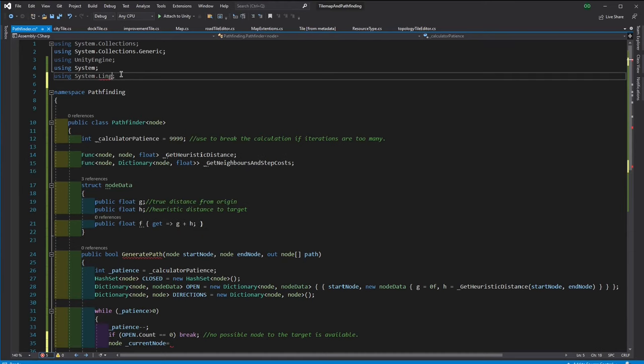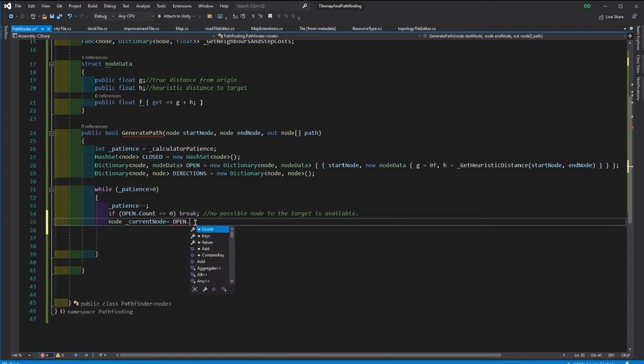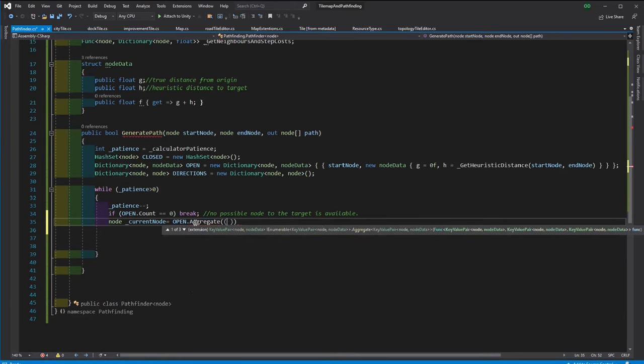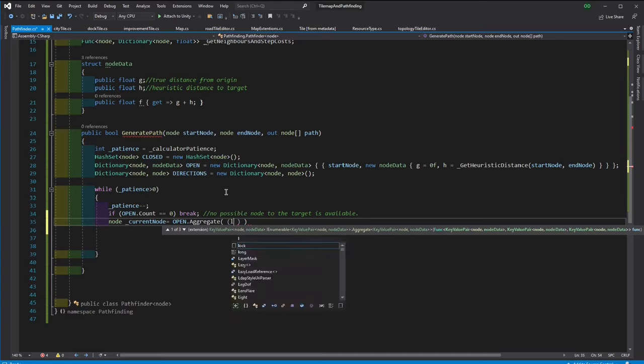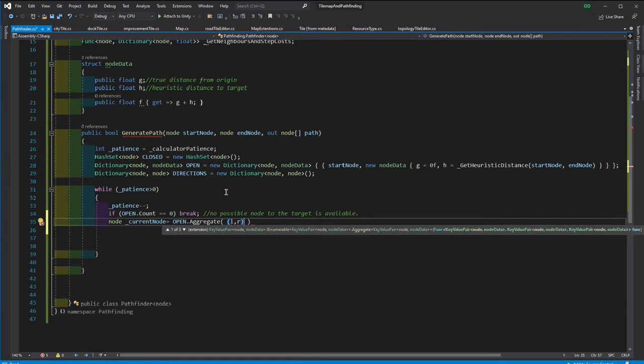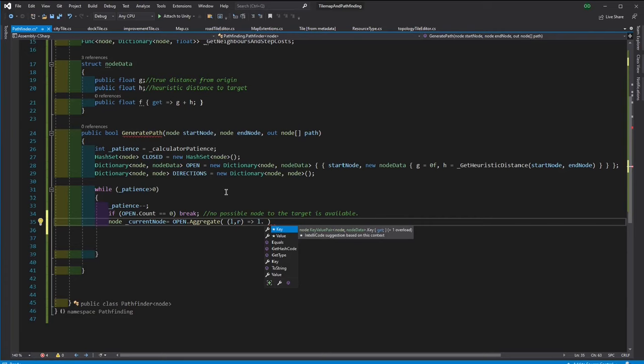I will employ system LINQ, which makes it very convenient to find a node with the minimum F value. We will simply apply an accumulator function. And it picks the first element from the open and iterates through the rest. And if there is any other smaller F, then it will pick that one and continue until all elements are processed.